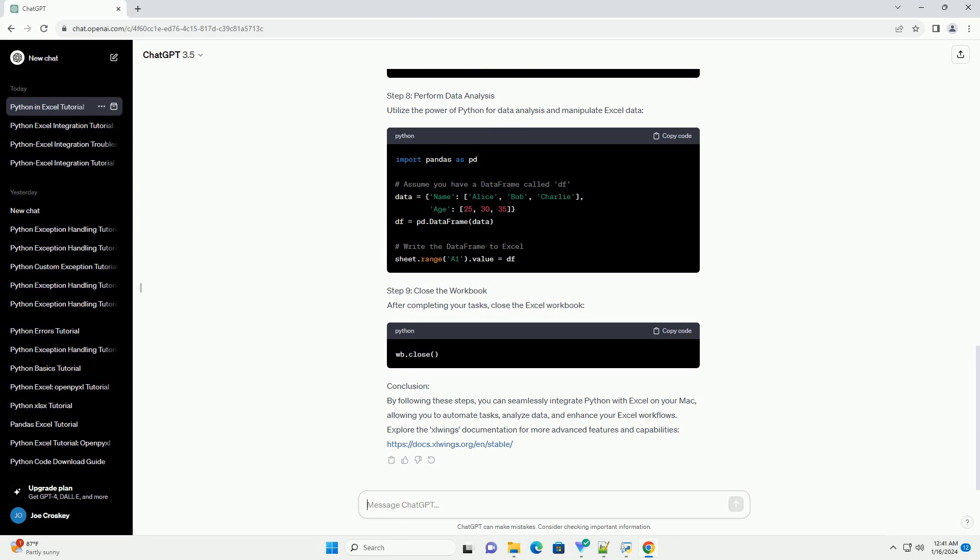Step 8: Perform data analysis. Utilize the power of Python for data analysis and manipulate Excel data. Step 9: Close the Workbook. After completing your tasks, close the Excel workbook.